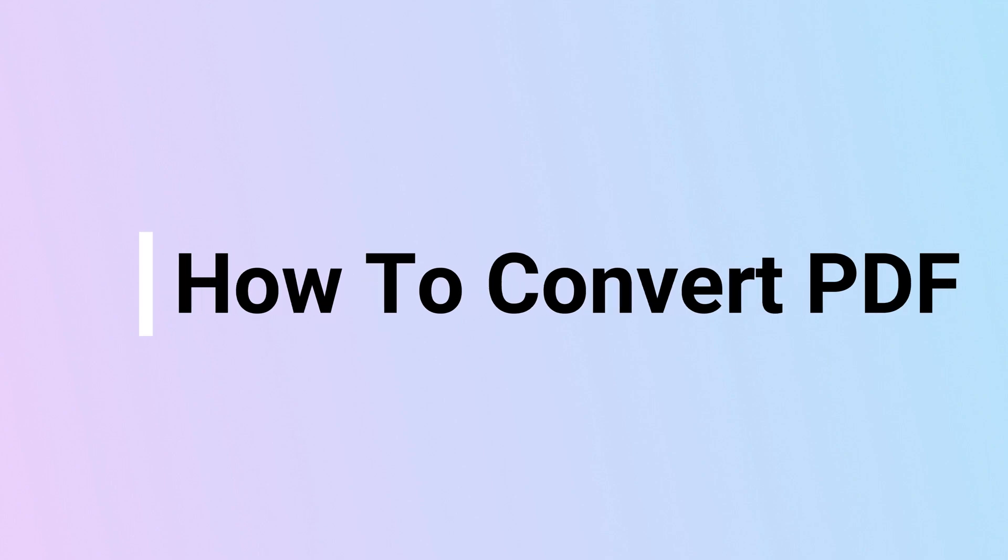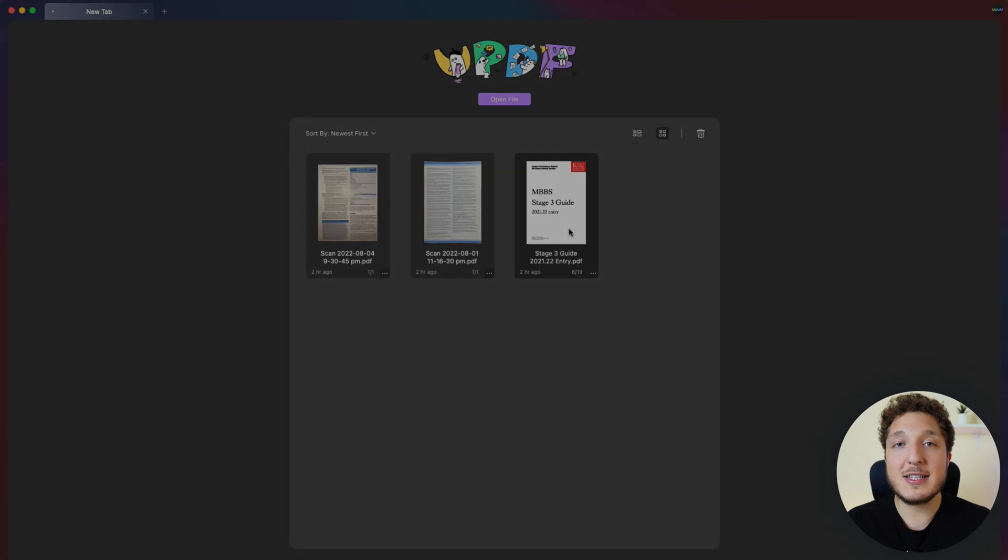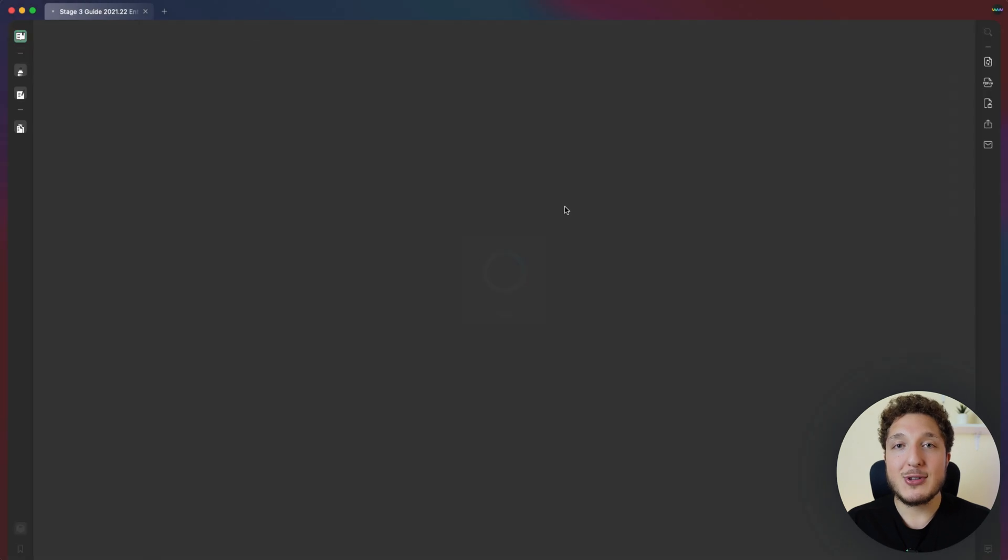Welcome to another short video showing some tips on how to use your PDF. Today we're going to be talking about how to convert your PDF into many different formats and how to use the OCR recognition feature. The first thing we're going to do is launch your PDF and open the document that you want to convert.